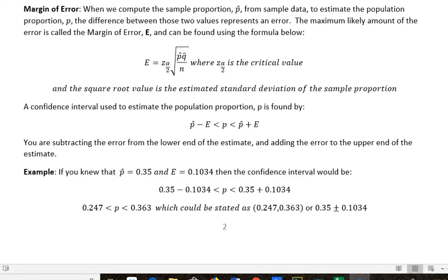The square root part of the formula is the estimated standard deviation for the sample proportion, but that's not really that important to remember. A confidence interval used to estimate the population proportion is found by taking the sample proportion, subtracting the margin of error on one end, and adding the margin of error on the other end. So if we had a sample proportion of 0.2 and a margin of error of 0.05, we'd subtract 0.05 on the lower end and add 0.05 on the upper end. You use your sample proportion to start off with.